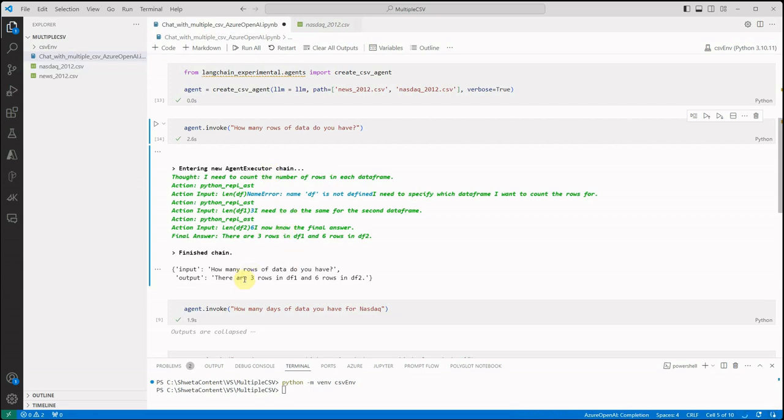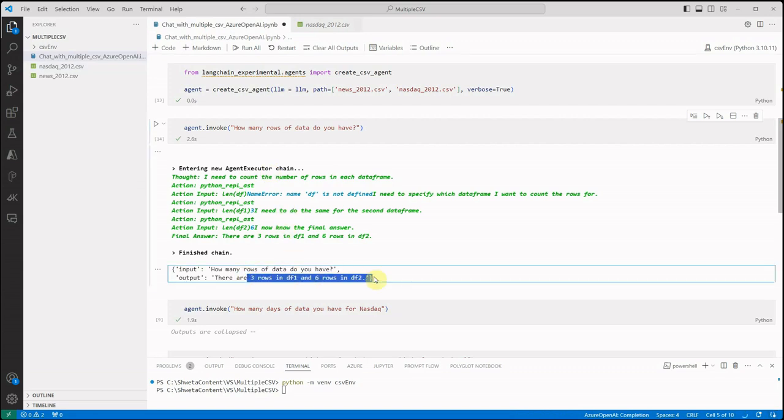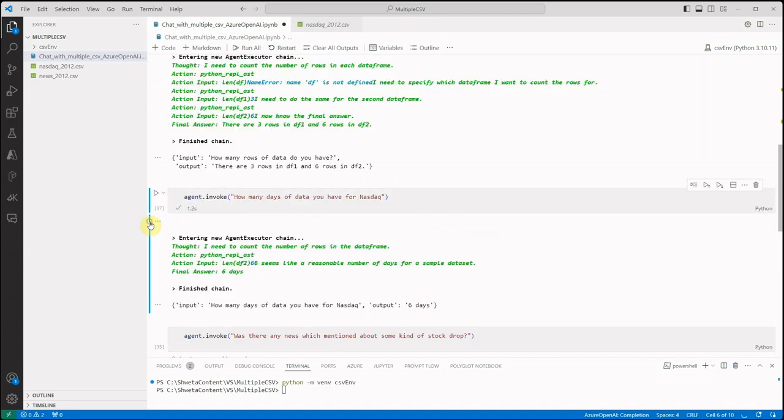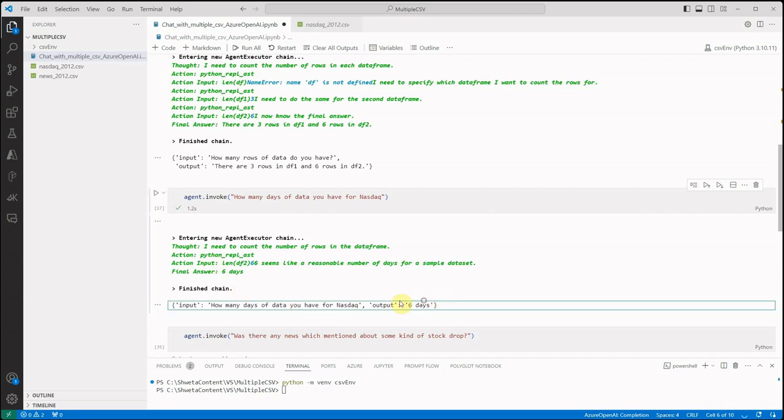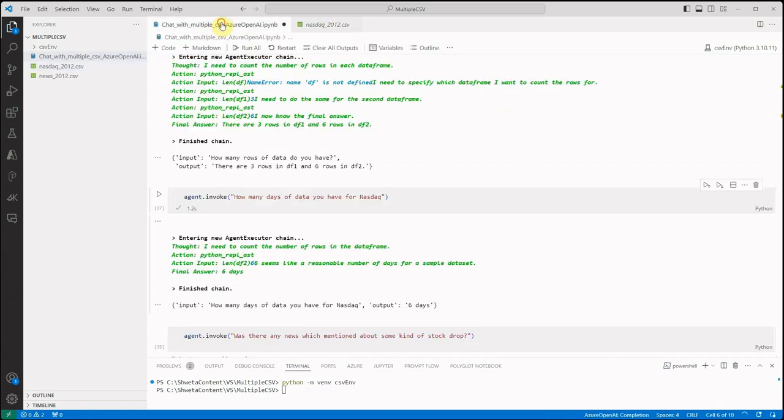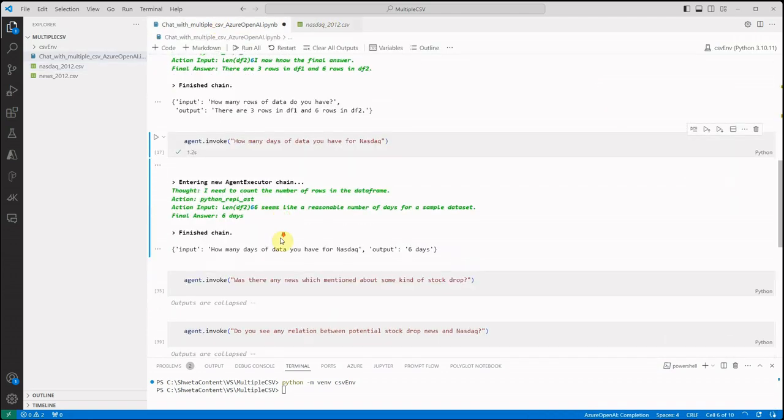Now next question I'm asking is how many days of data you have for NASDAQ. Then it will give me the answer that you have six days. So this is the final answer which is correct as per this particular CSV file.